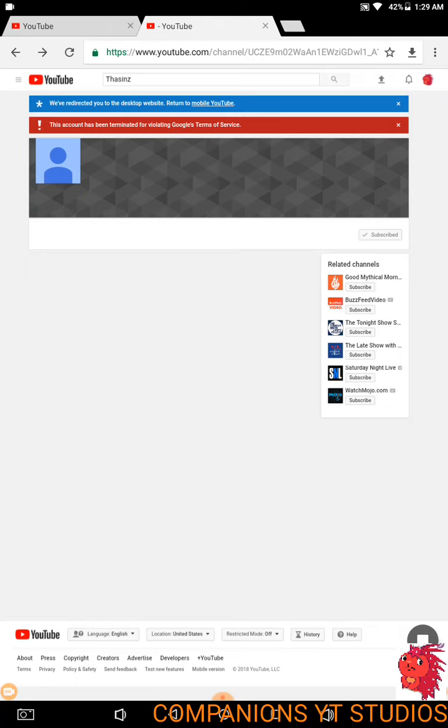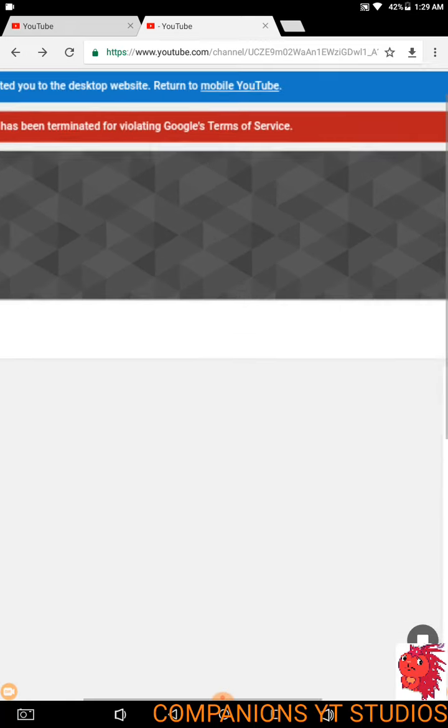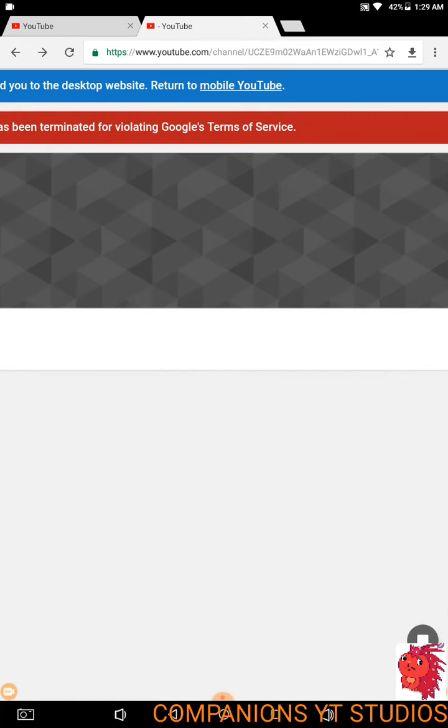This account has been terminated by violating Google's Terms of Service.